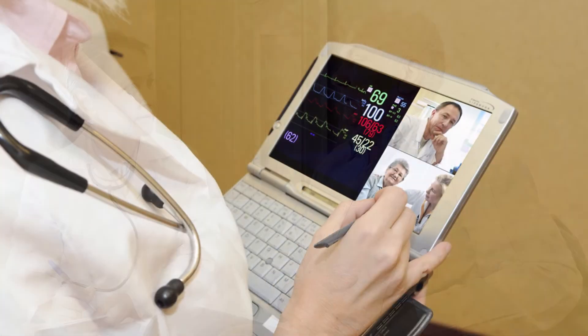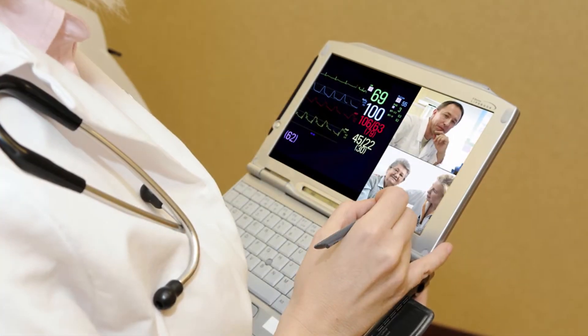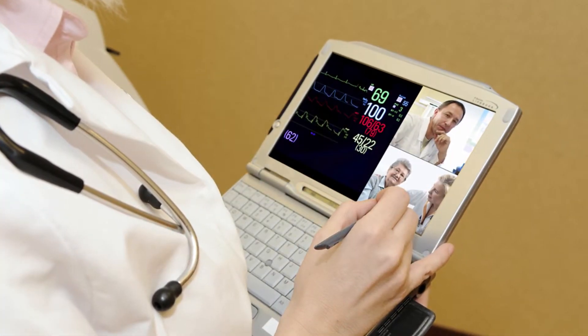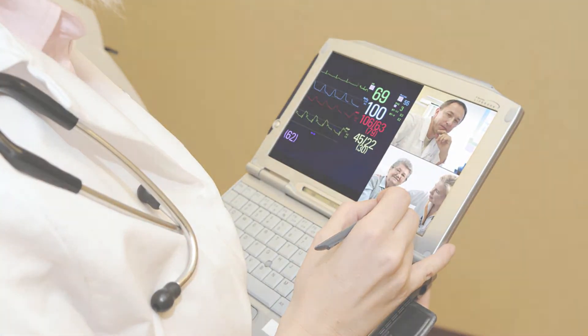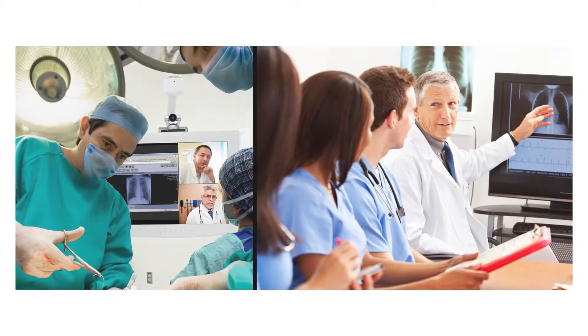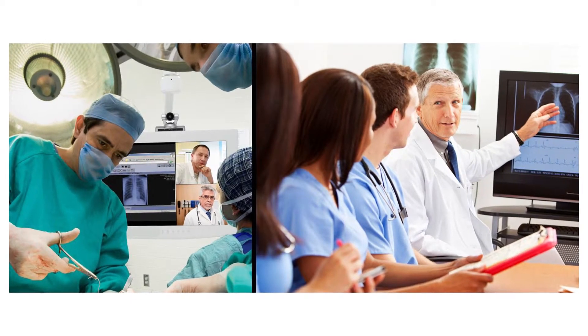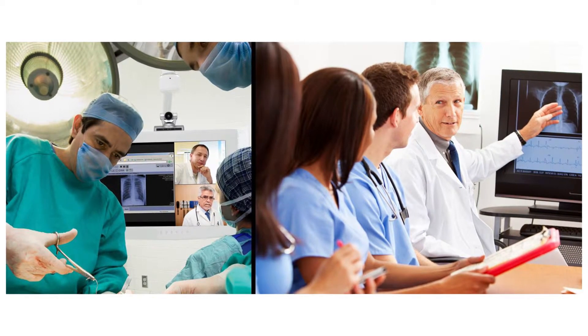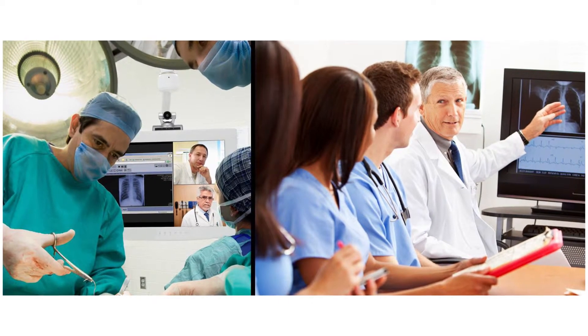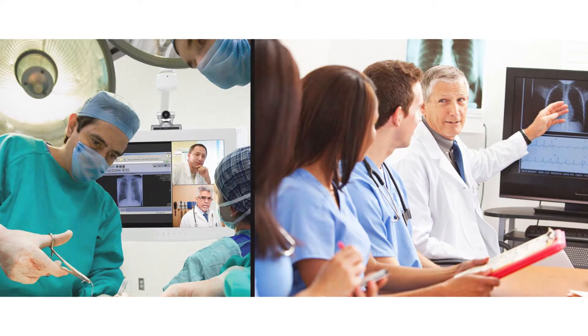A home healthcare aide connects to the doctor's office from a patient's home to discuss prescription side effects after a recent procedure. Medical school students in California watch a life-saving procedure underway in another state's university hospital.